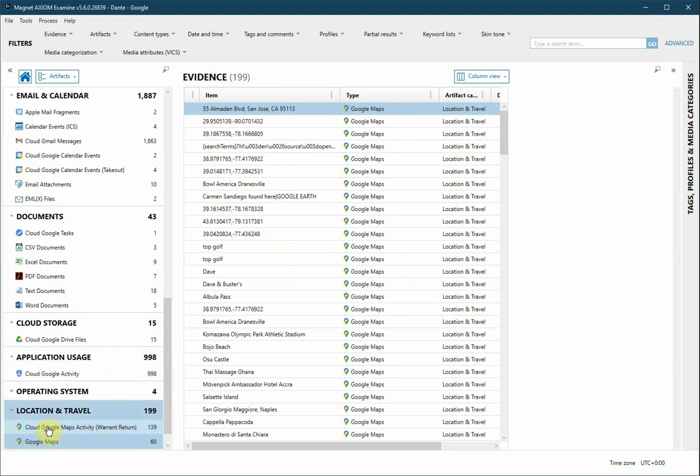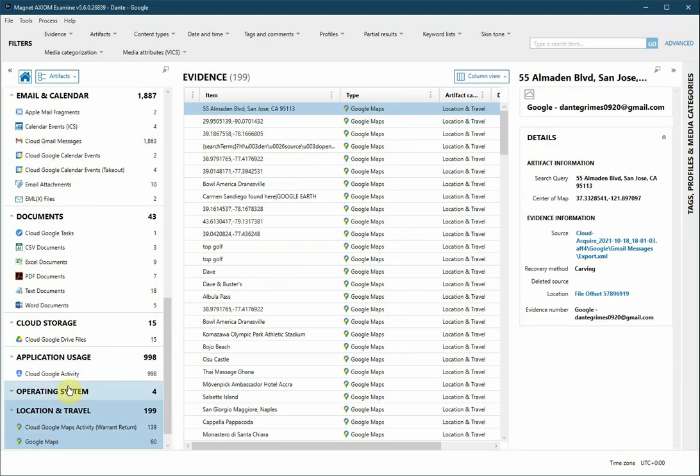And Location and Travel. This has Google Map activity with GPS coordinates. This is data we often find on a physical device such as a workstation or phone, and may also be subject to additional artifacts being added or artifacts being deleted if the Google account is still in use. All of these are considerations when looking at all of your data sources for your investigation.